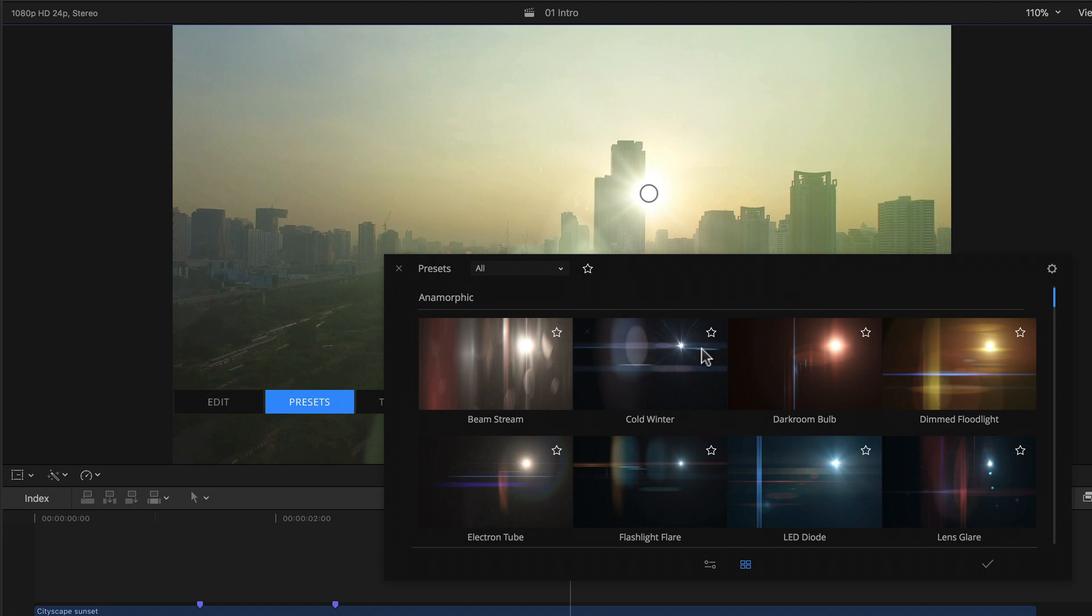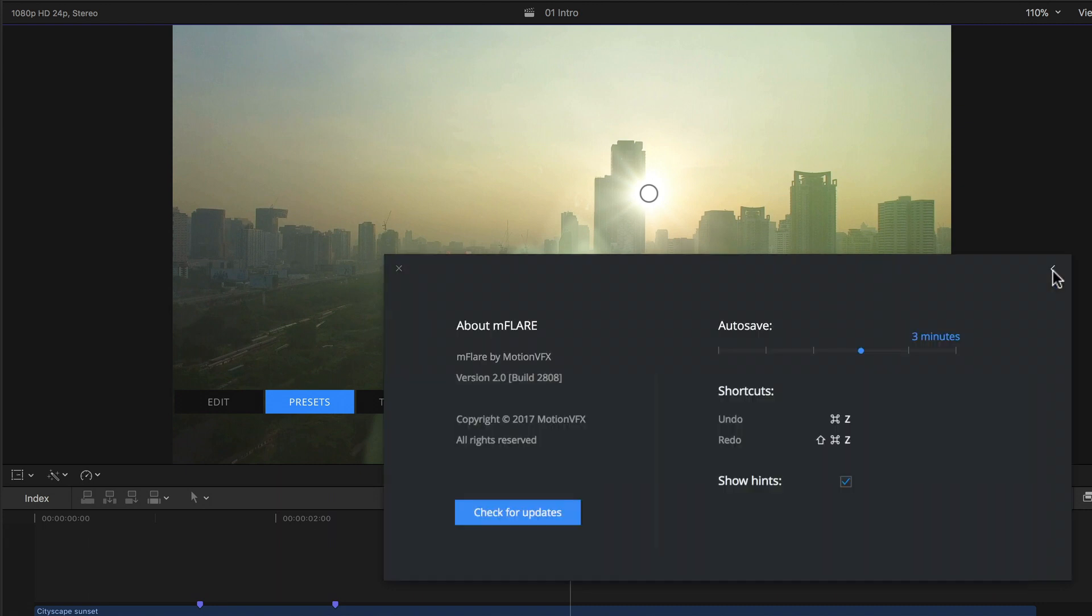And at the far right we have a little gear icon with which, once clicked, we can check the version we're running, check for updates, and set the interval for the autosave function from none to up to 10 minutes.